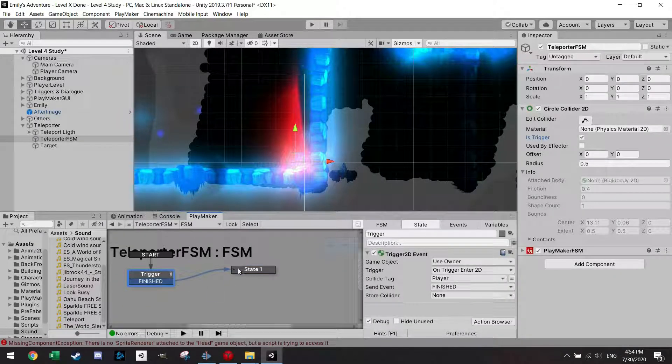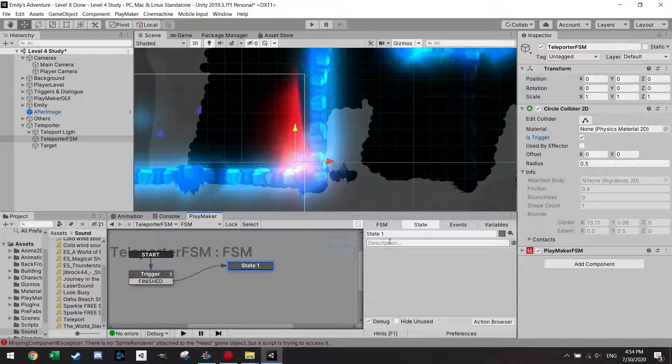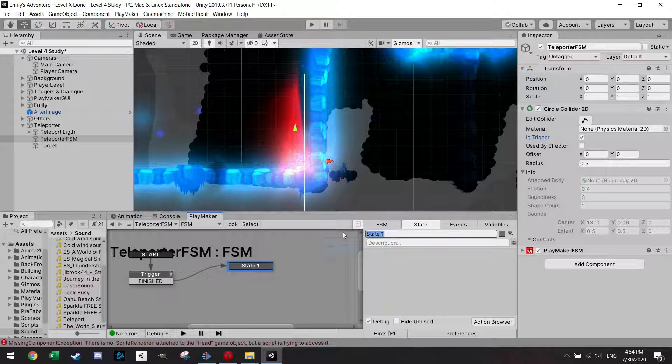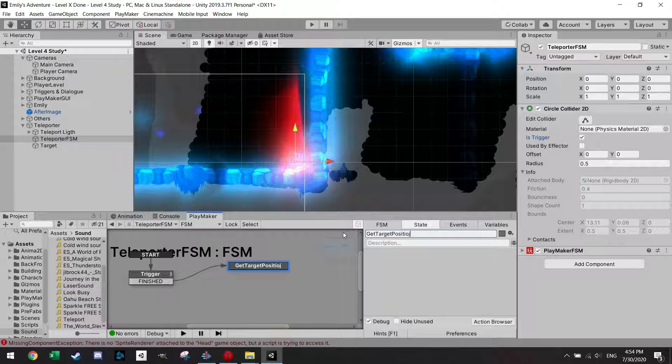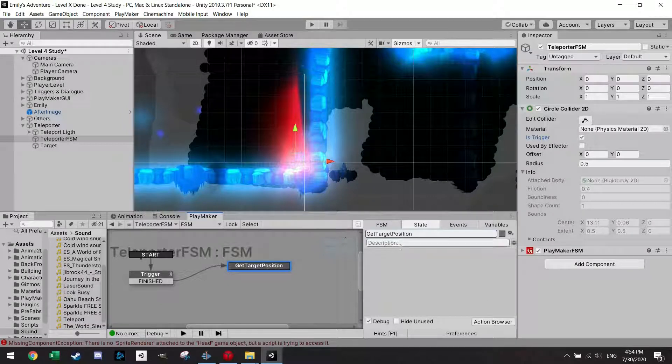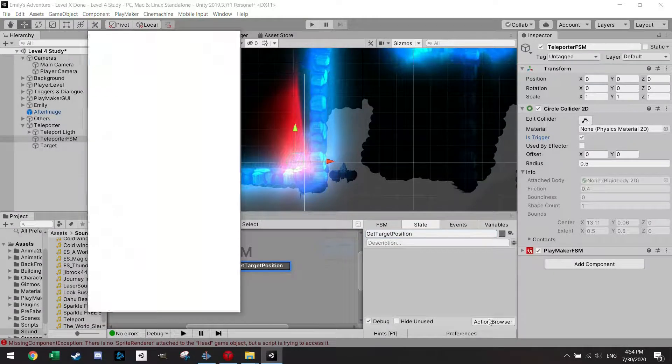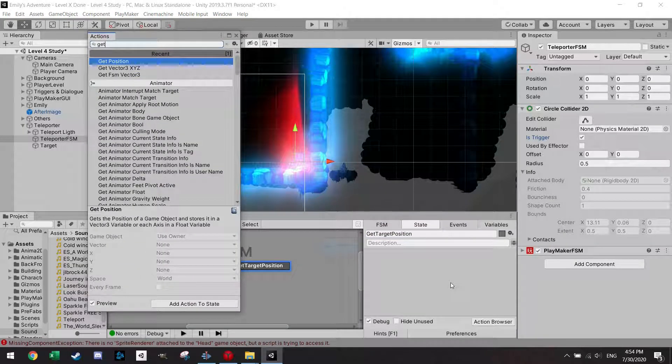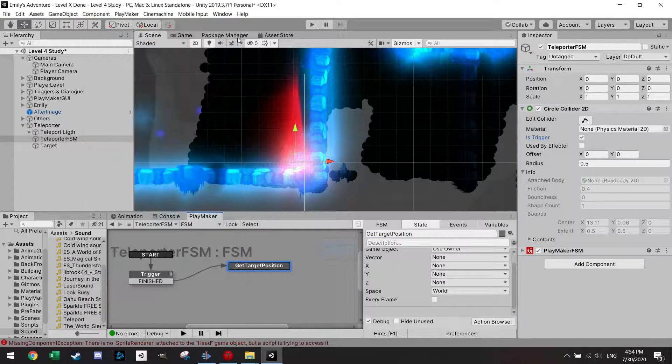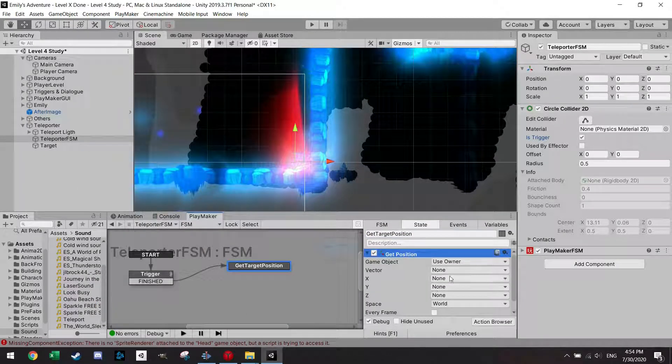Collider tag should be player and after the player collides with it I want to finish. I'm going to add a state and the first state is get target position.